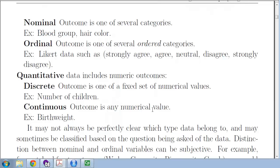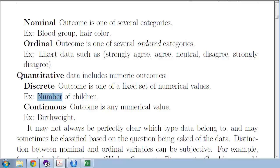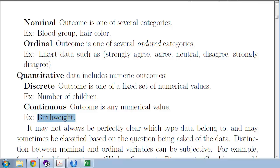The other data type is quantitative, which includes numerical outcomes. The two types are discrete — such as the number of children; you can't have 2.7 children even if you are an average family — and continuous, where the outcome can take any numerical value. For example, birth weight can only be positive, but it can take any positive value, down to the level of precision of your measuring instrument. At the hypothetical limit, everything is actually discrete, down to Planck length.